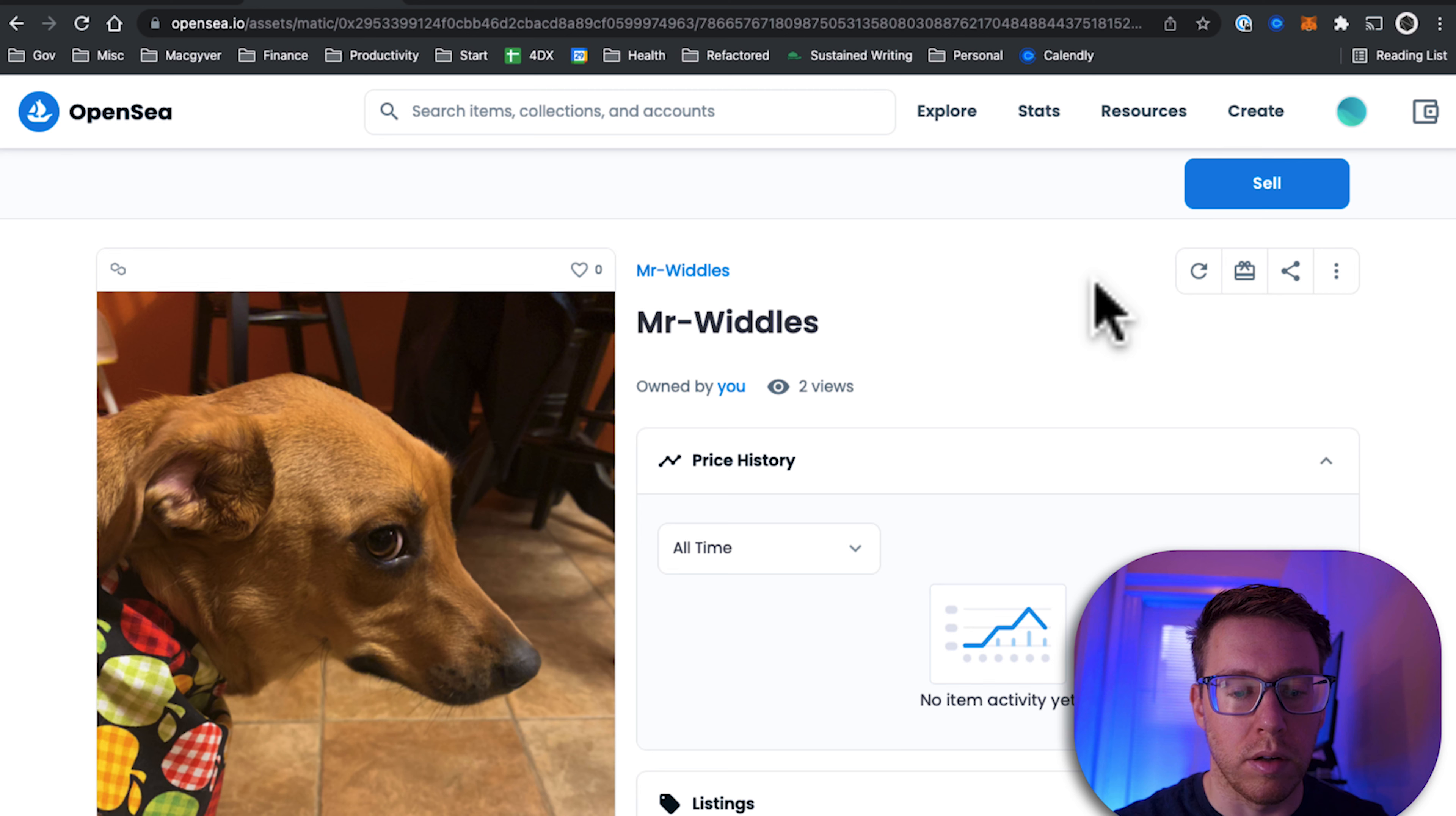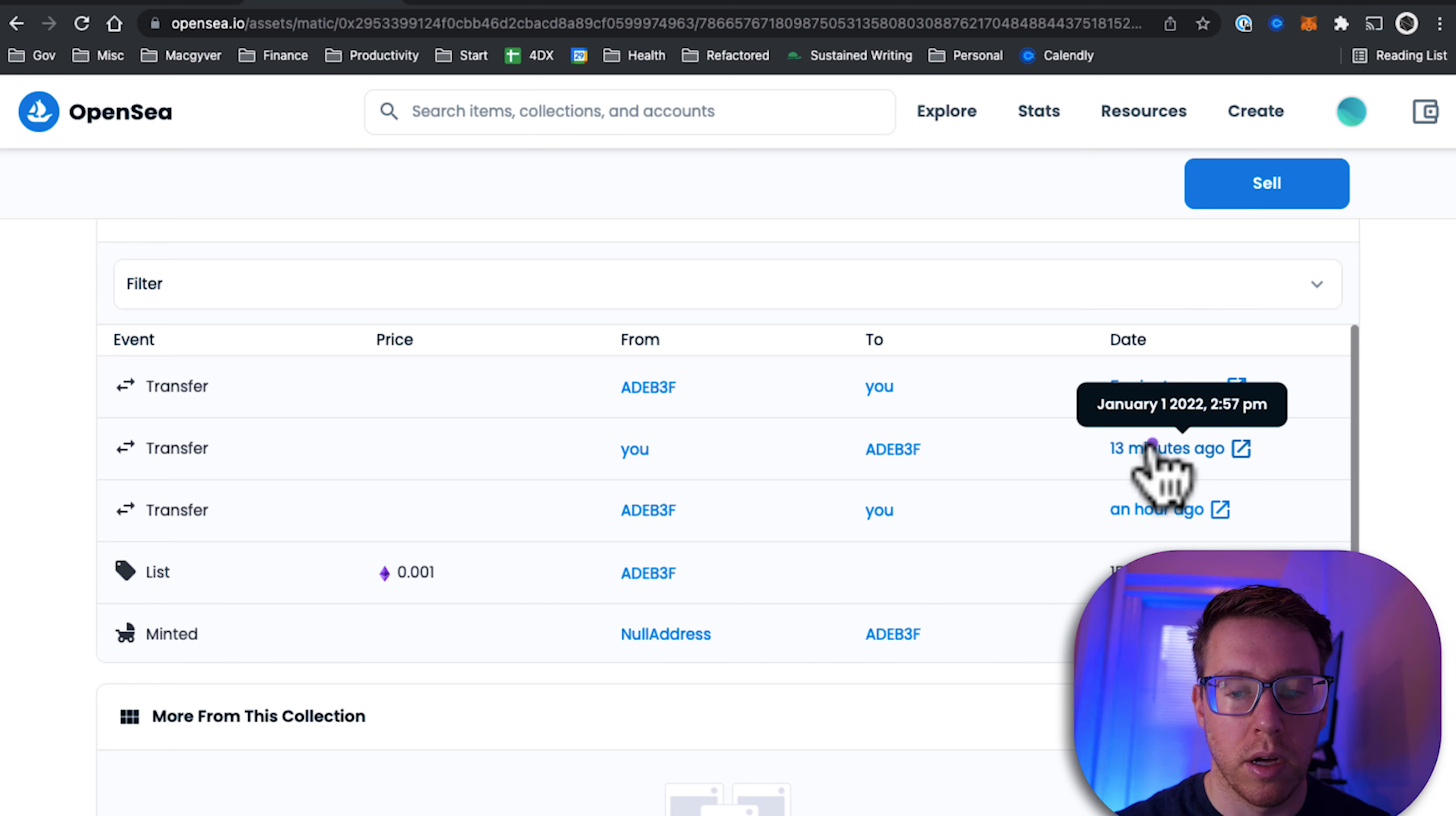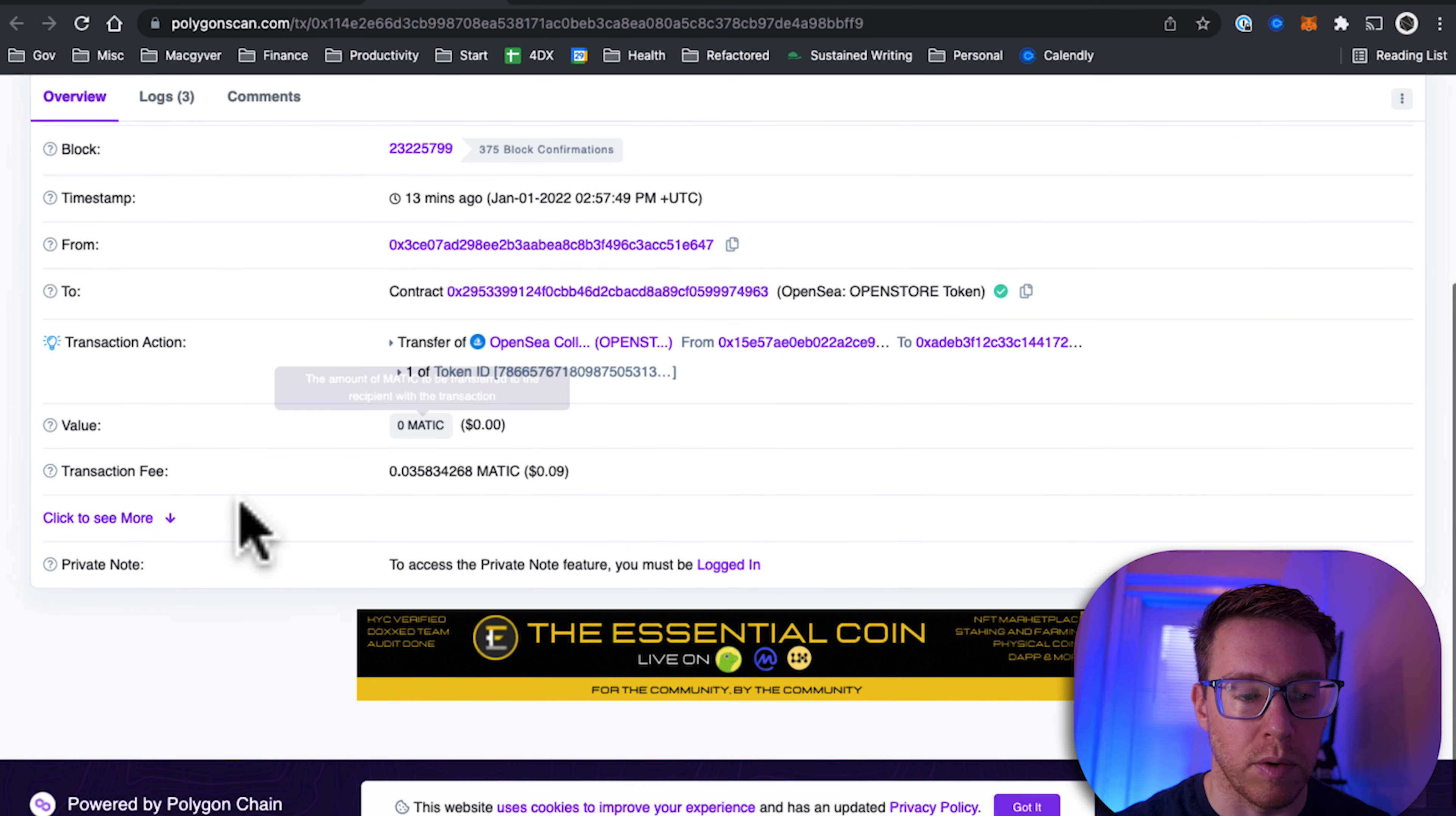We come down here and we can see where it's been transferred. And if we want to see the details associated with a particular transaction, just click on the date here. It'll pop you over to PolygonScan, and we can see all the details here. We can even see the smart contract associated with it.